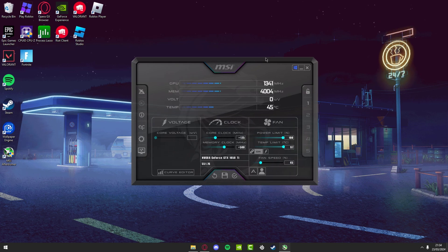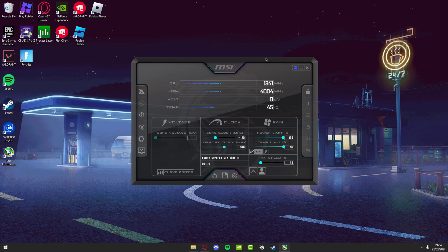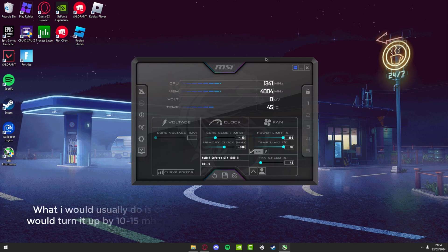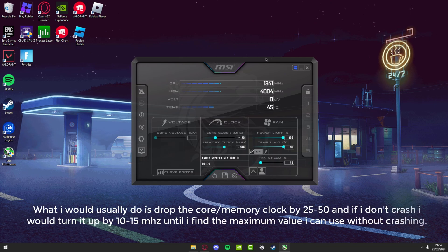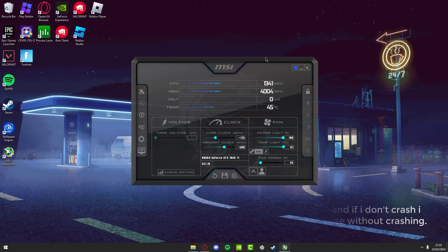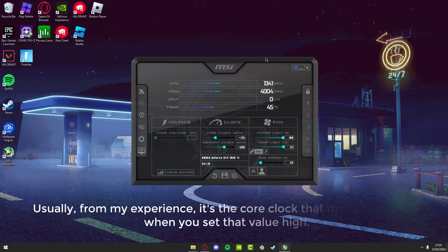One heads up: even with the same graphics card, overclock settings might not always work for you. Sometimes your game might crash if the settings are too high. I'd suggest keep lowering the values until you stop crashing. Sometimes it won't crash right away but might crash after a few days, so lower it again if that happens.